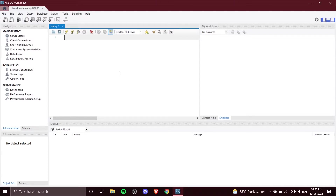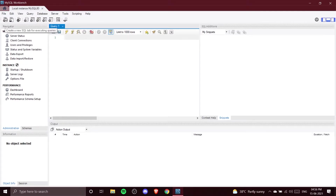This is how your connection in your workbench looks when you open it for the first time. Let's have an overview of the options you get here. In your toolbar there are different options — the first option is to create your database and the second option is to open the database.